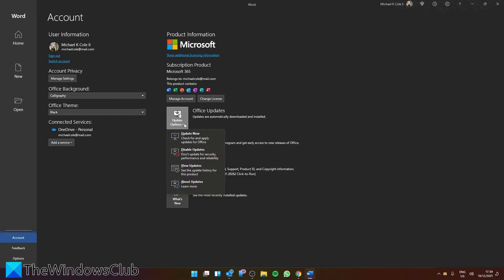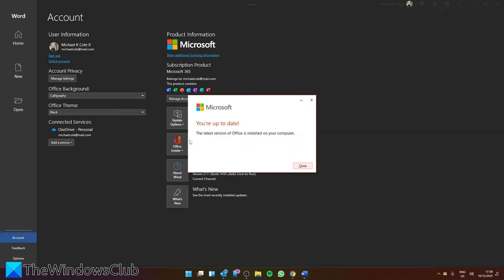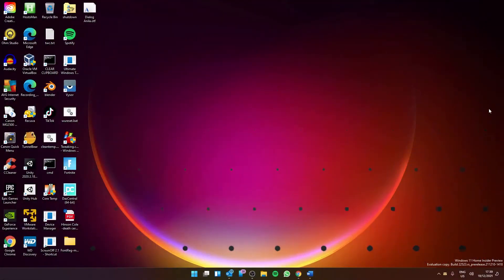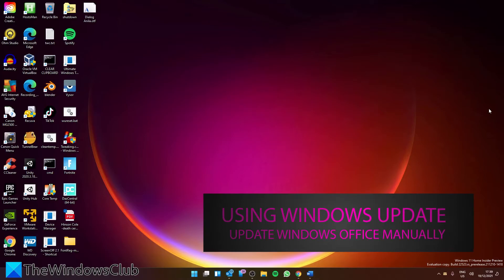Click on Update Now. This will make Office download and install any newly available updates. You can also use Microsoft Update to update Office software.